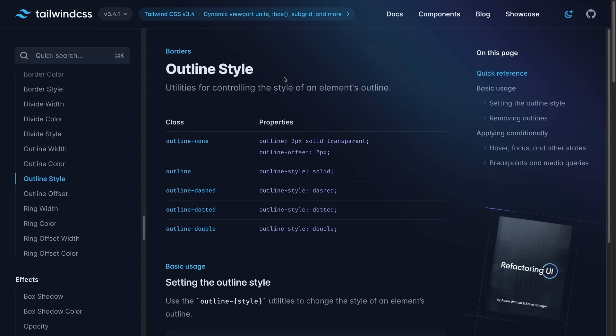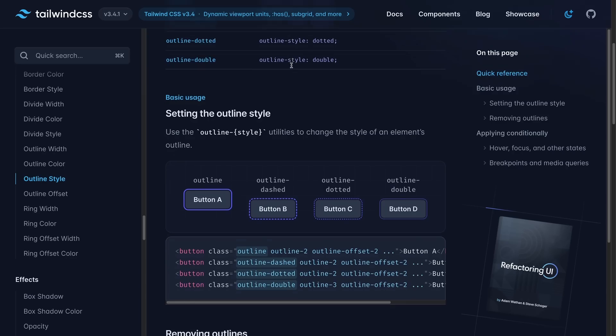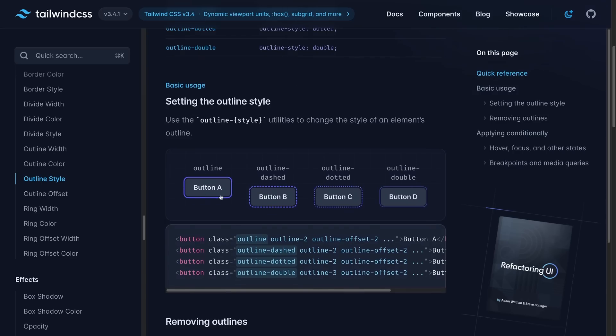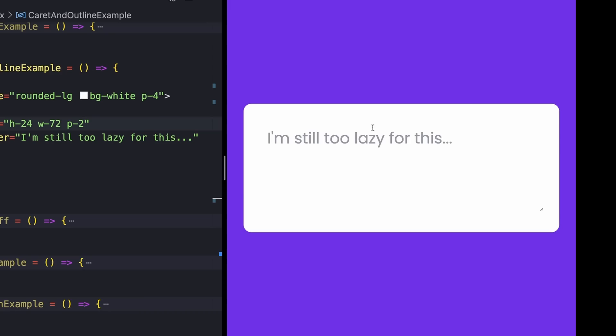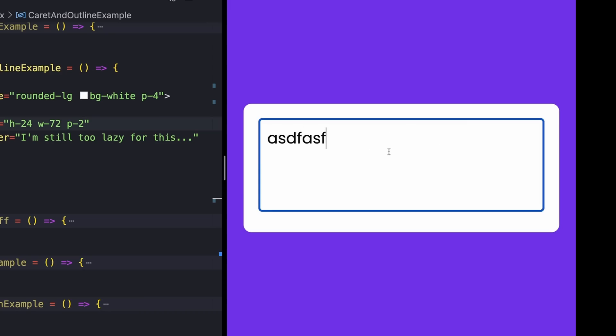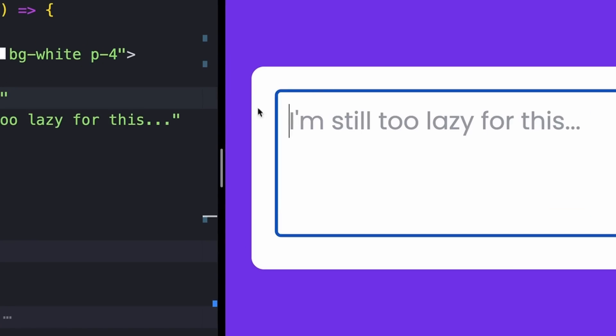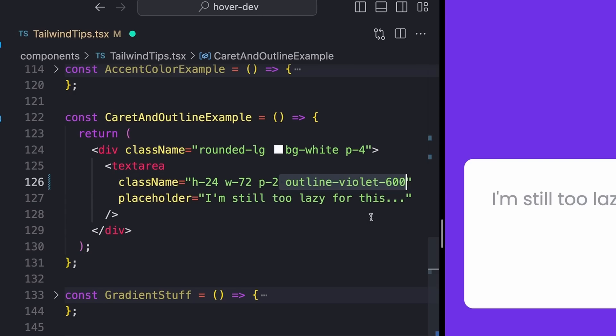For the next one, I'm actually going to show two separate classes because I feel like I often use these together. The first is outline, which I'm sure you've seen before. You can just add outline to different elements, but you can also style the caret element of an input. To show this, I just have my basic little text area here that I can type stuff into. And I don't really like this blue border, so I'll fix that by adding an outline of violet 600.